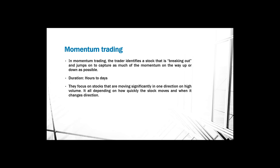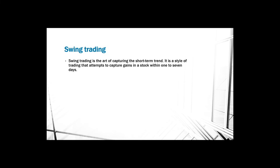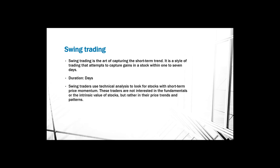Swing trading is the art of capturing the short-term trend. It is a style of trading that attempts to capture gains in a stock within one to seven days. The duration of these kinds of trades is days. Swing traders use technical analysis to look for stocks with short-term price momentum. These traders are not interested in the fundamentals or the intrinsic value of stocks, but rather in the price trends and patterns.